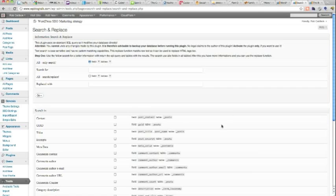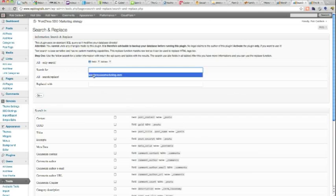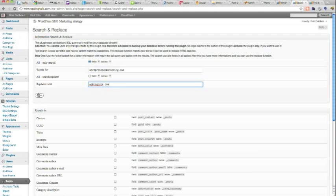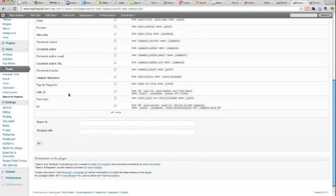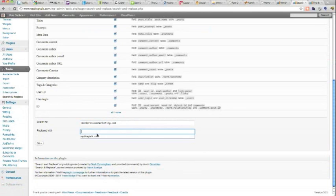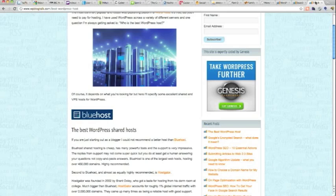I'll tell you something else I've done is in the new site I've done a search and replace from the old URL to the new URL. Search and replace plugin here. I search and replace those and I did it here as well. And that means that all my links, even the internal links that I've put into the posts.